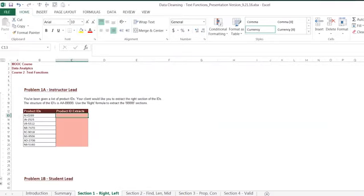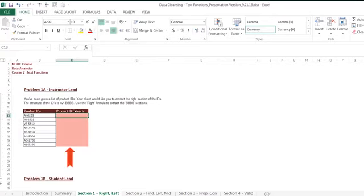Let's practice the RIGHT function. As we see, we have been given a set of product IDs that are all structured the same way: two letters, followed by a dash, followed by a number. We are being asked to extract the last four characters of these product IDs using the RIGHT function. We usually see problems like these when we receive a numerical string that contains multiple sets of identical information.